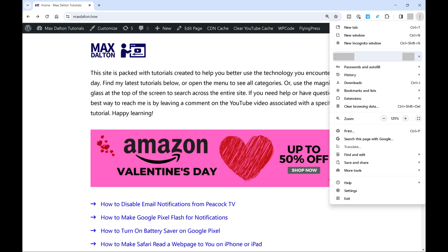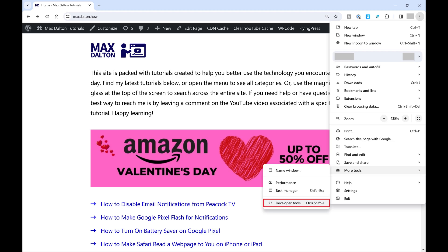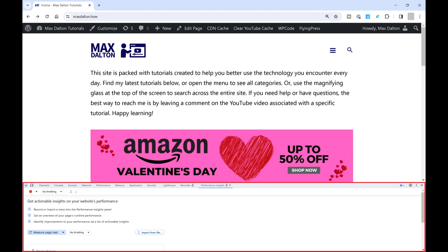Step 3: Click to expand More Tools in this menu, and then click Developer Tools in the expanded menu. The Chrome Developer Tools will open on your screen. In this example you can see Developer Tools on the lower part of my screen.